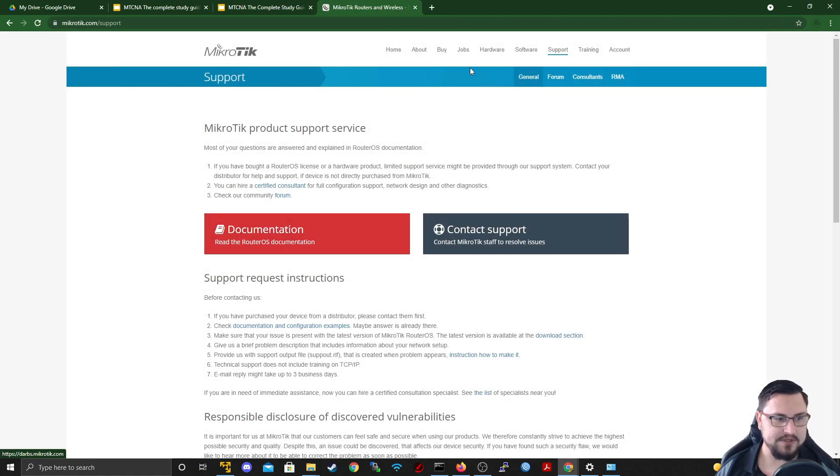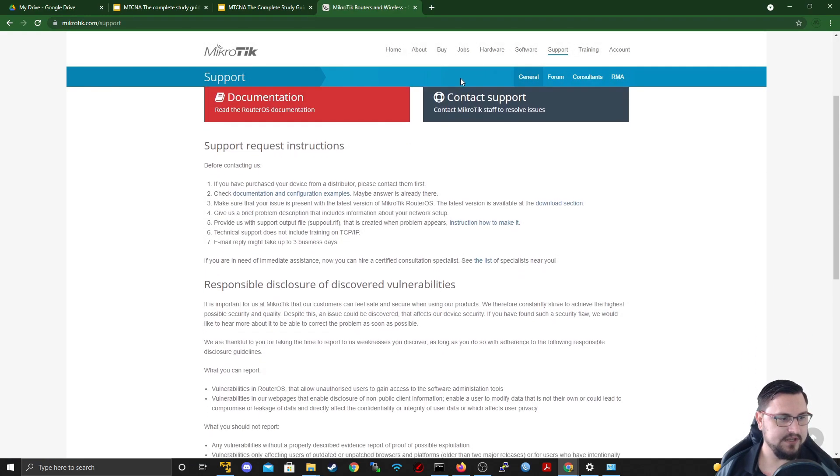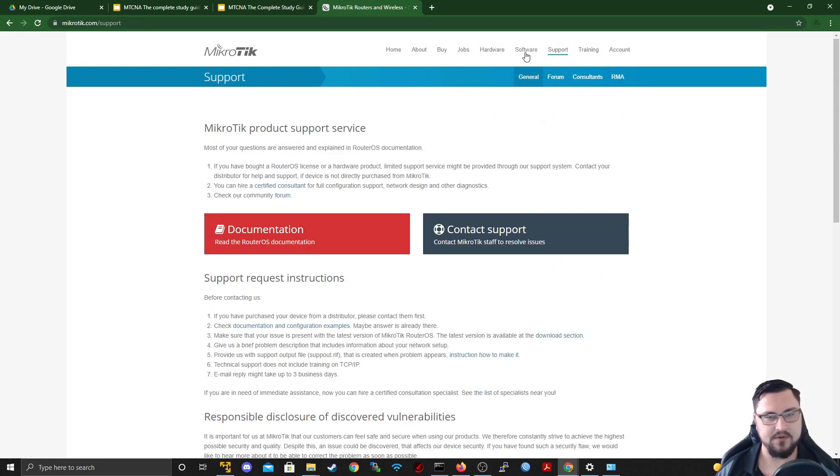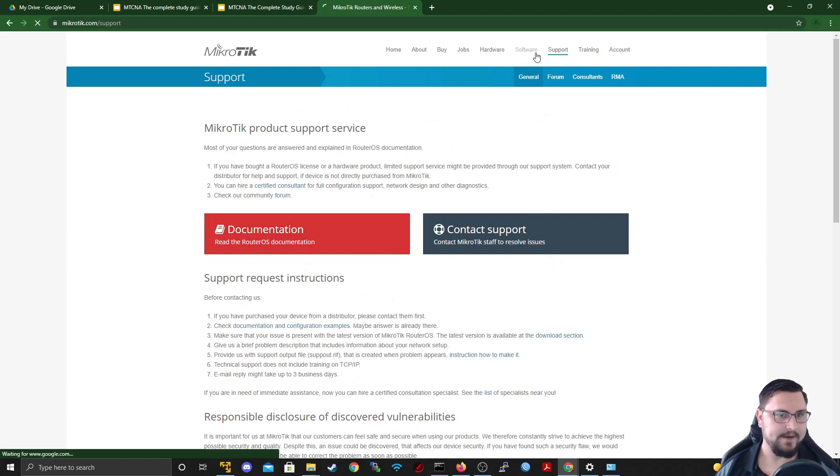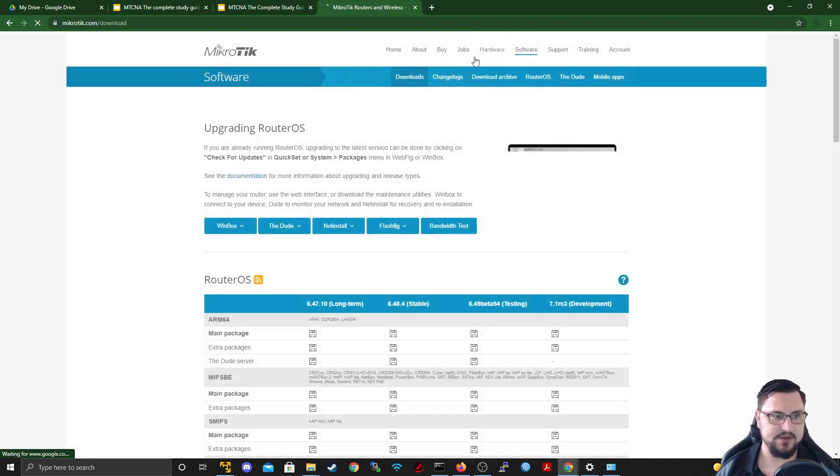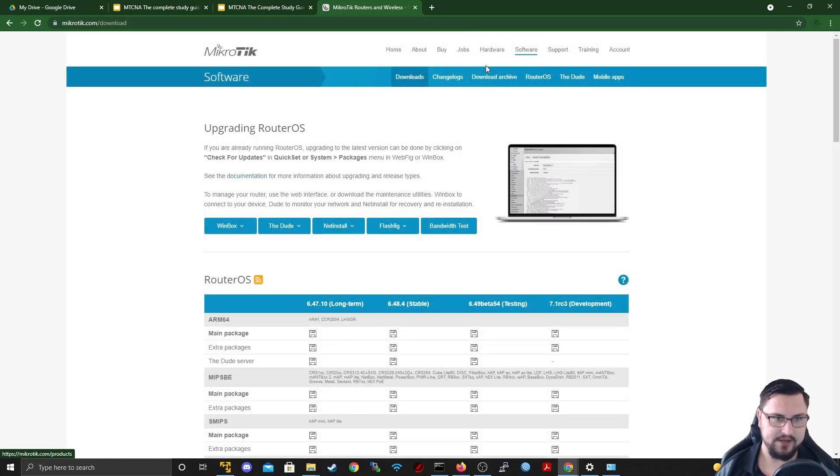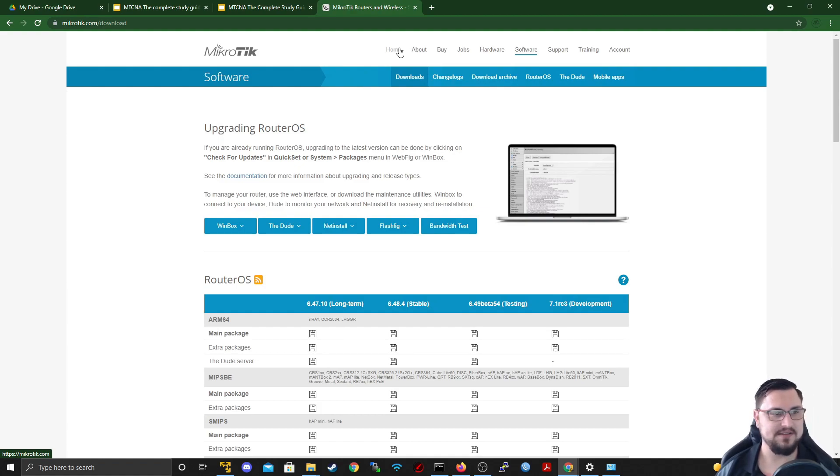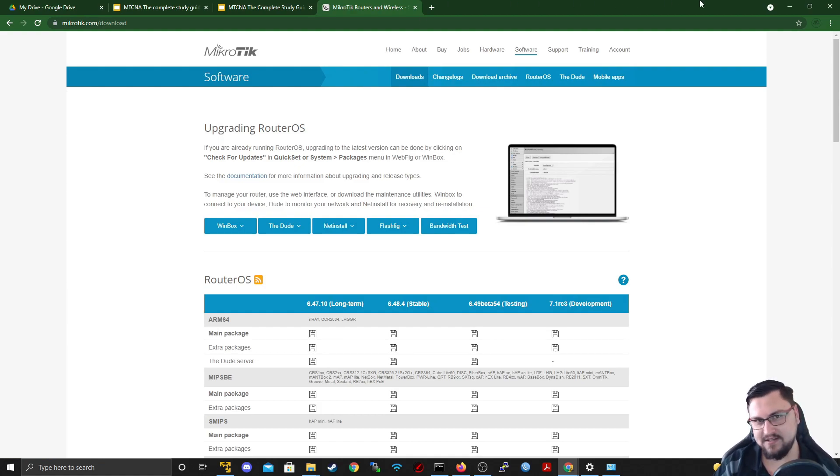There are a bunch of other additional tabs here that you can obviously go to through your own leisure. In the next video, we will be looking at the software tab and we'll be looking at ways to access our MikroTik. So let's look forward to that and I'll catch you in the next video. Bye.